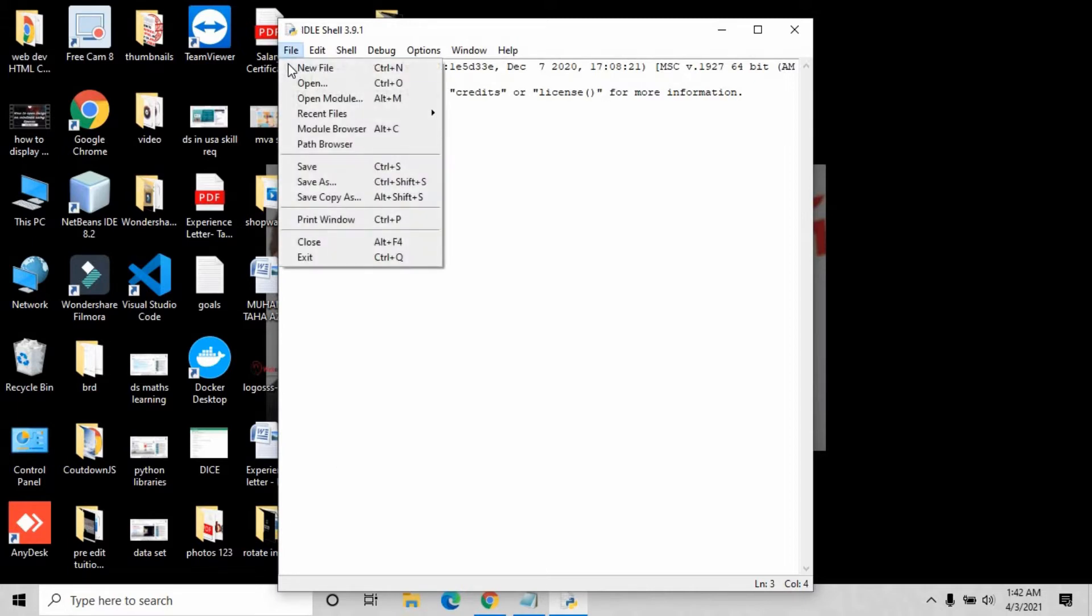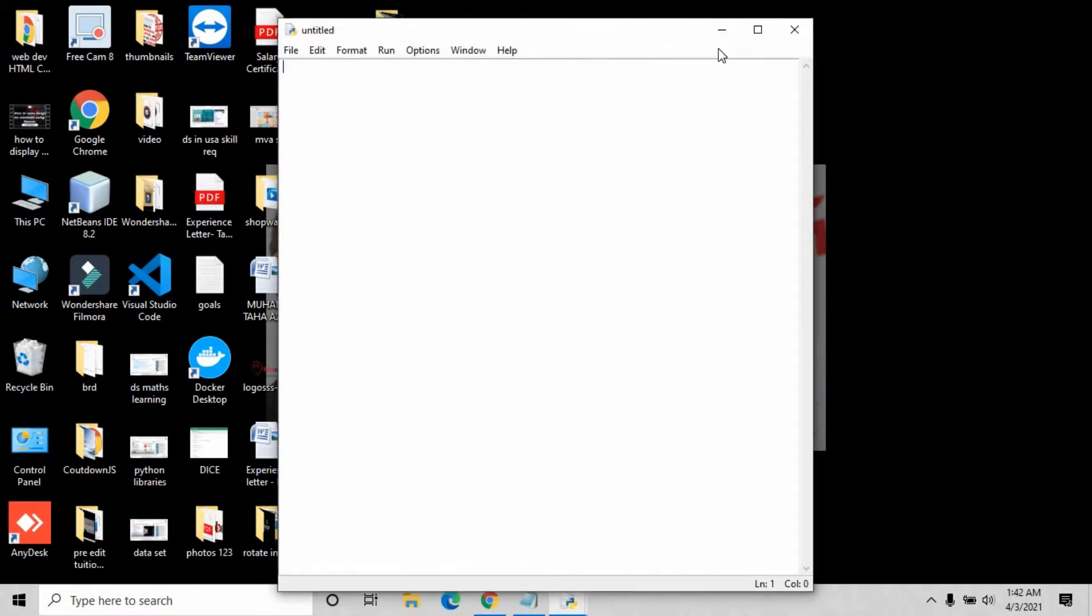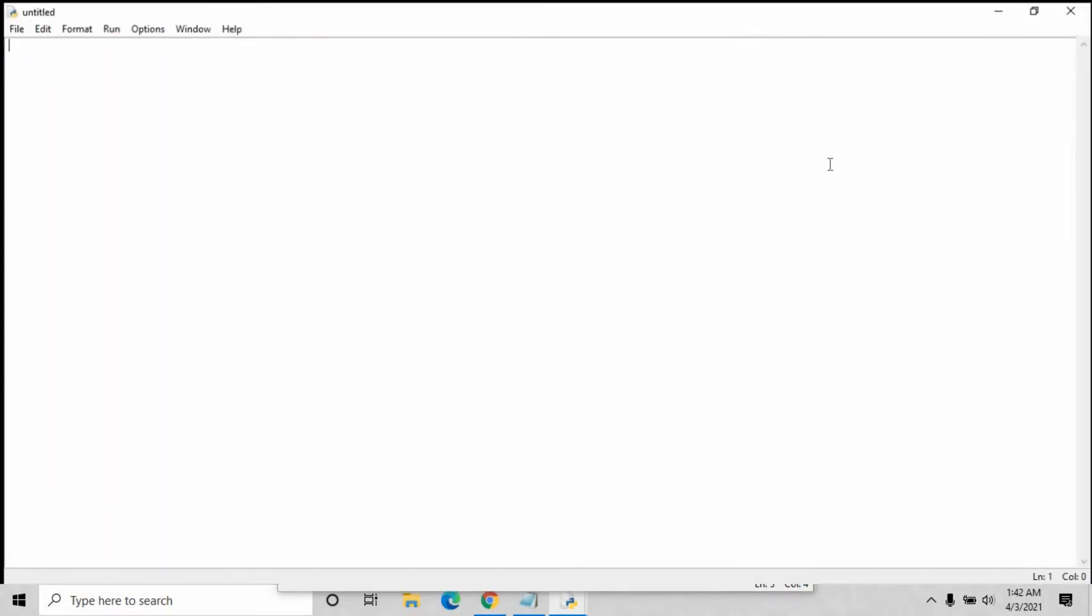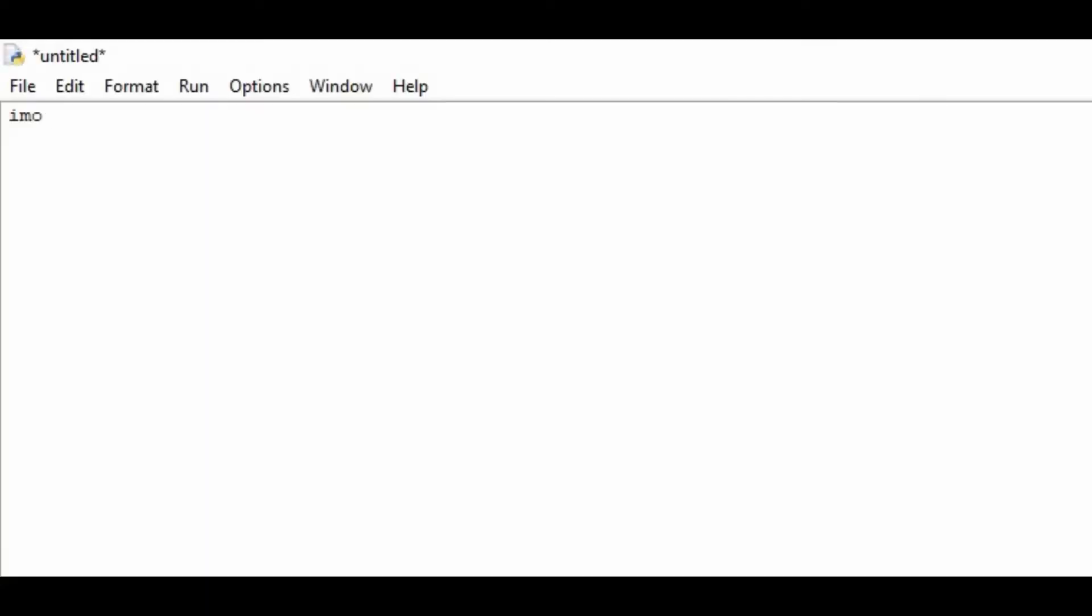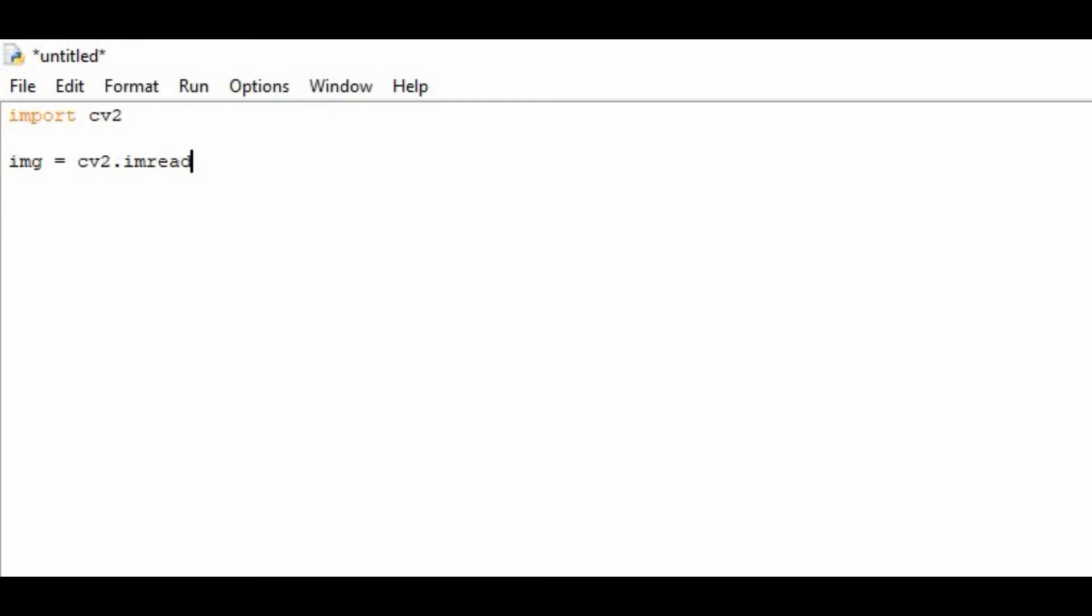Here we are going to first import cv2. I think I made a spelling mistake - import cv2. On the second line I am going to create a variable img equals cv2.imread.